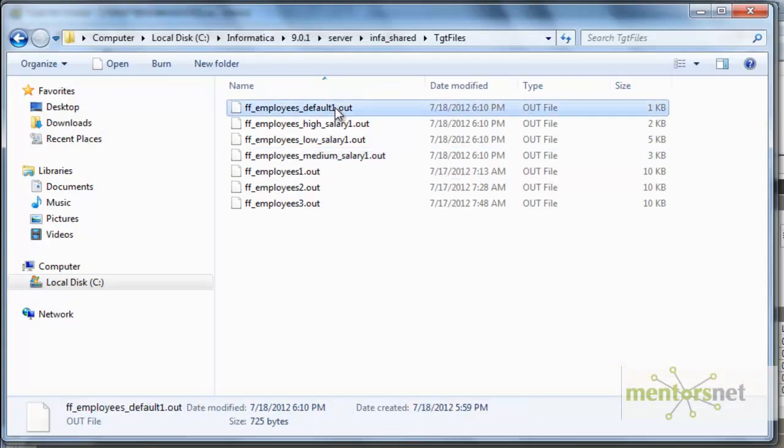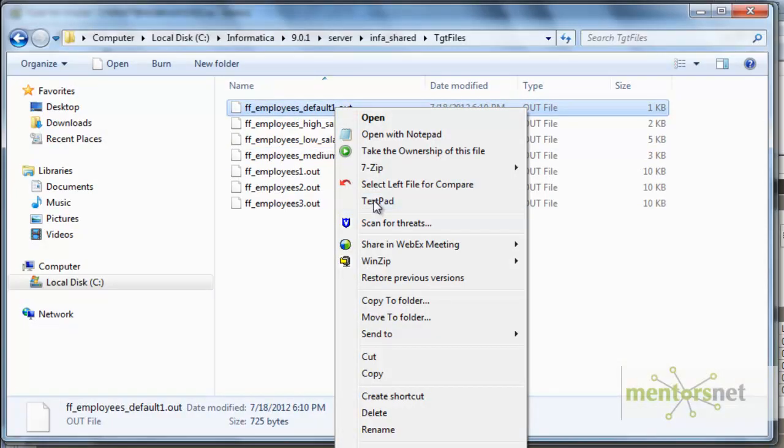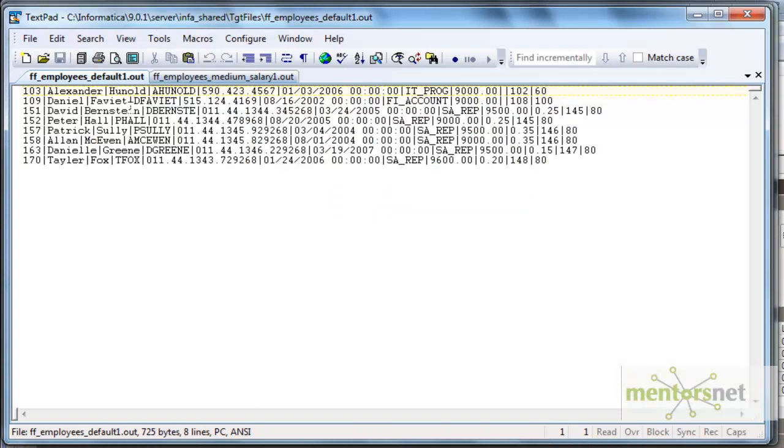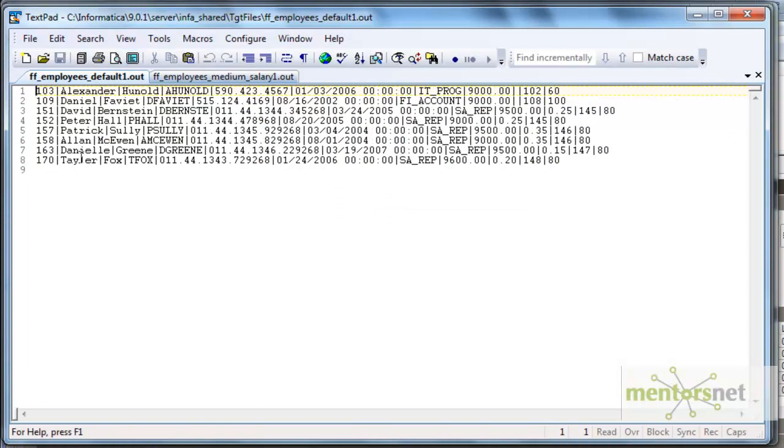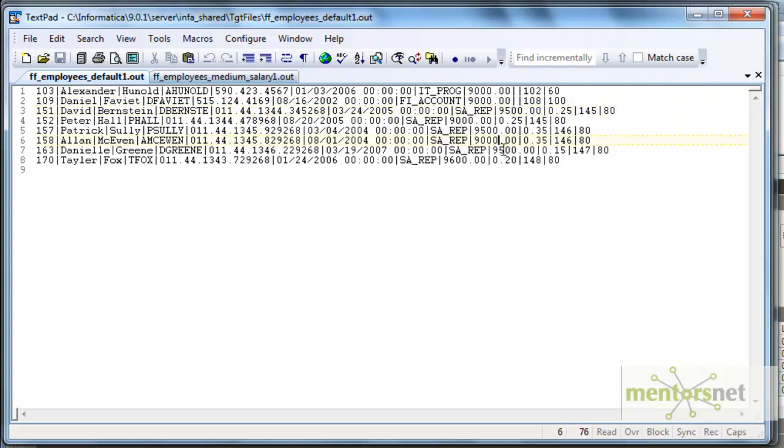Now the default group has data and it is only 8 records and all the records are greater than or equal to 9000 and less than 10,000 salary. That is the use of a default group in the router. In the next class we will see some more transformations. Thank you.